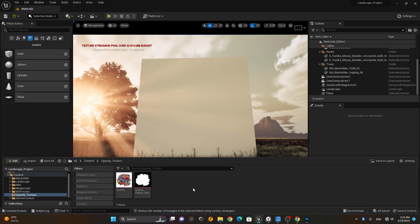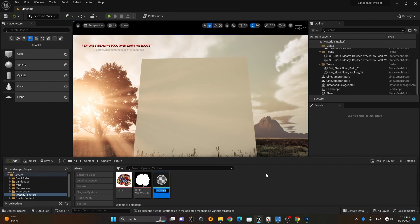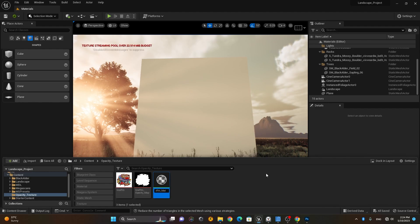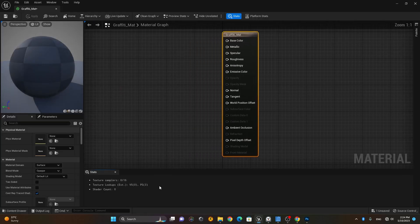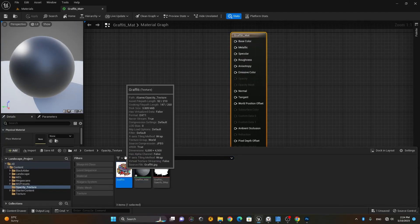What I simply need to do is make a new folder and create a new material inside it. Right-click, select Material, and I'll call it 'graffiti underscore mat'. I'll double-click on it to open the material editor and dock it here.